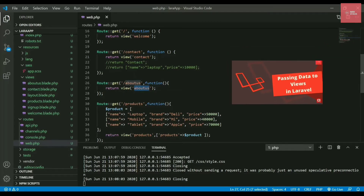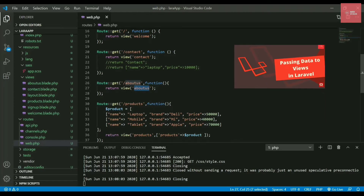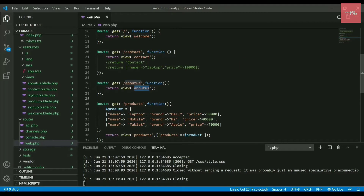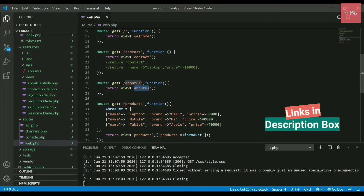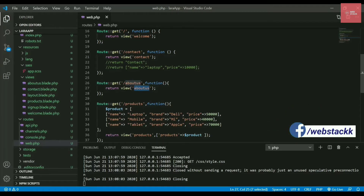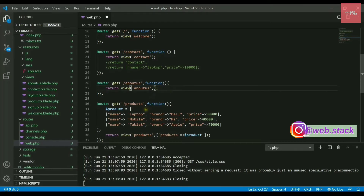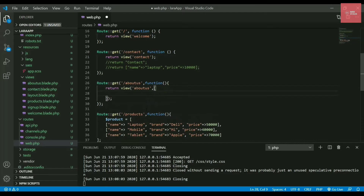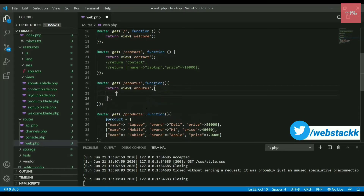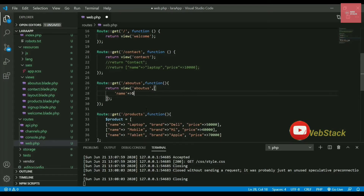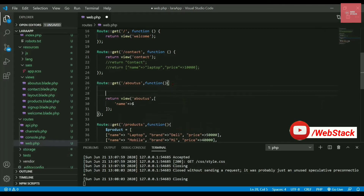We've already seen in previous videos how to pass data into a webpage — if you haven't seen that video, check the link in the description. Now, to pass a parameter or any value to the About Us page, you need to pass it as a second argument in the view method. In that second argument, we write an array with key-value pairs — for example, the key is 'name'.